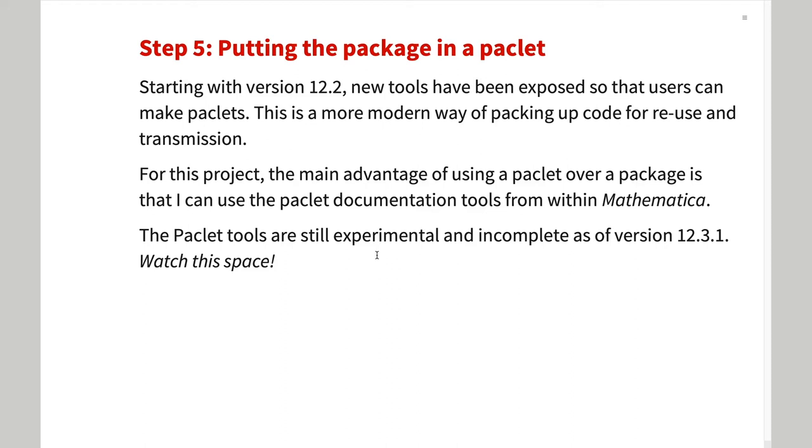In the past, the only way to provide full documentation was to use Wolfram Workbench. In the past, the new tools have been exposed to put code into packlets, which will eventually provide full documentation.